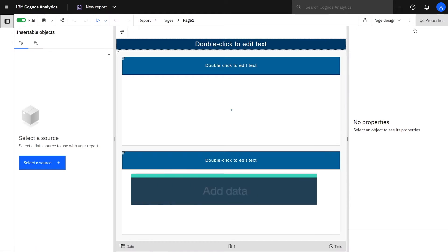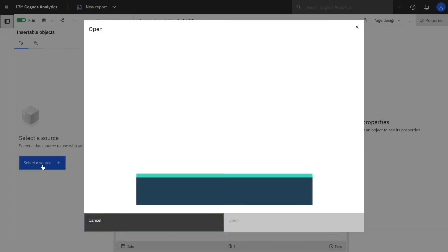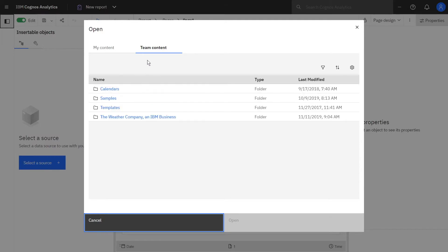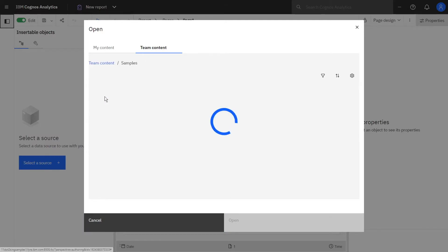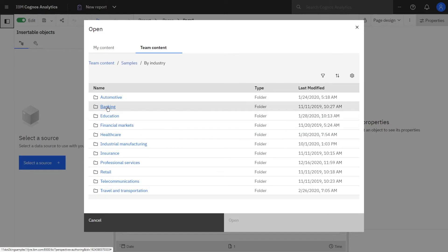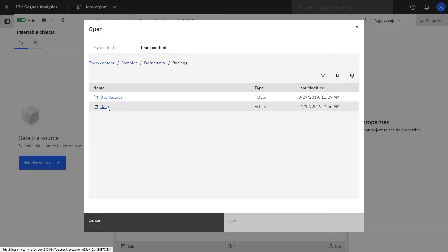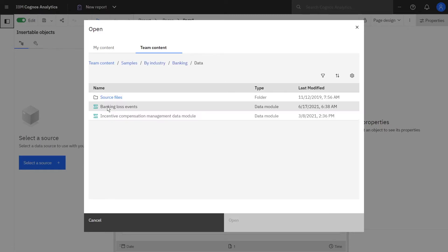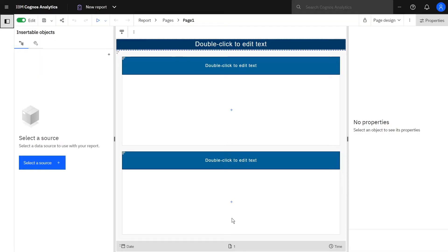To add data, click the Select the Source button and navigate to Team Content, Samples by Industry, Banking, Data. Select Banking Loss Events and click Open.